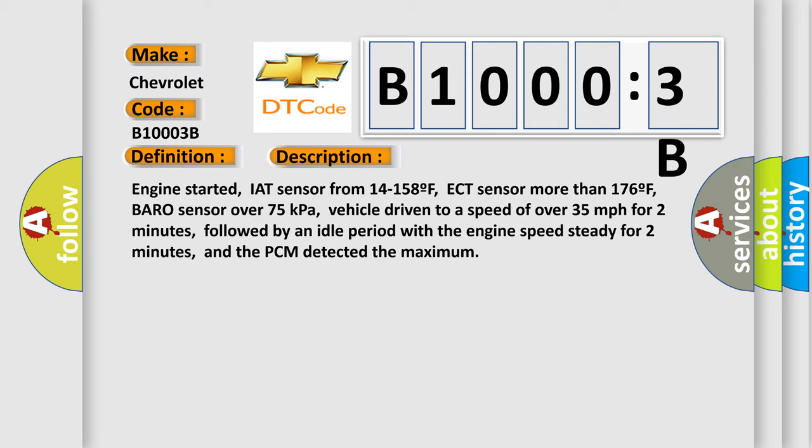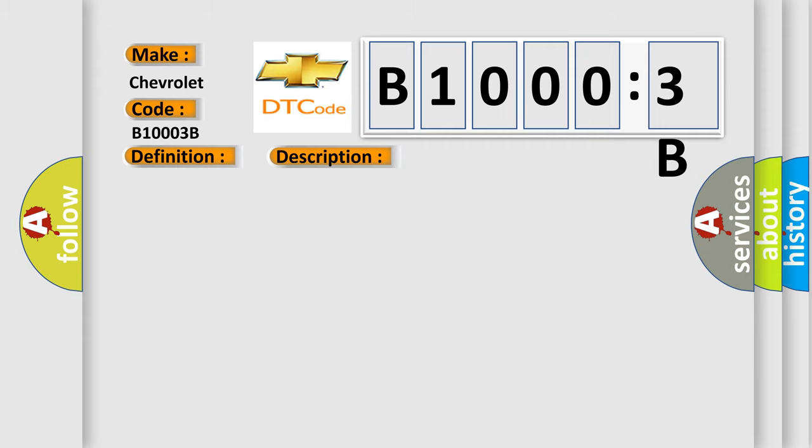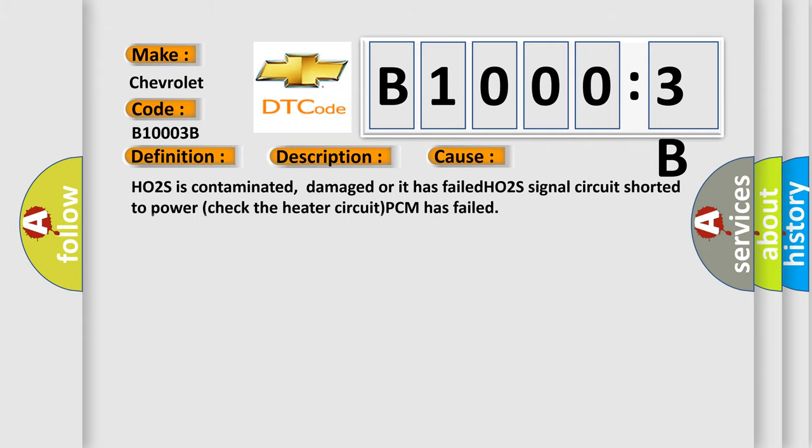This diagnostic error occurs most often in these cases: HO2S is contaminated, damaged or it has failed. HO2S signal circuit shorted to power, check the heater circuit, PCM has failed.